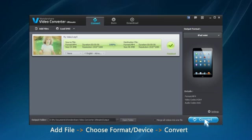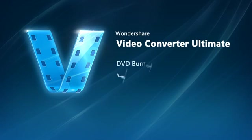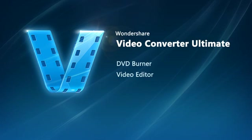But hang on, it's more than just a video converter, it's also a powerful DVD burner and video editor.